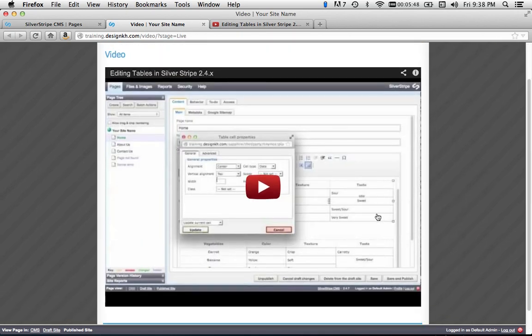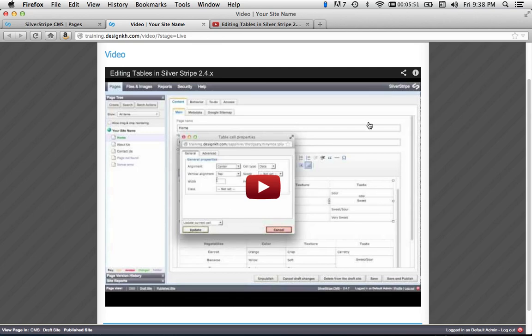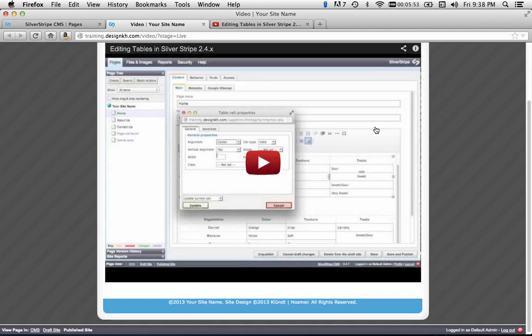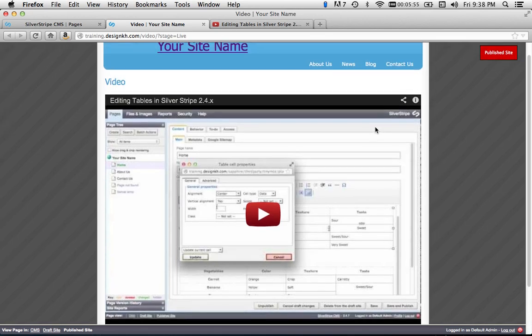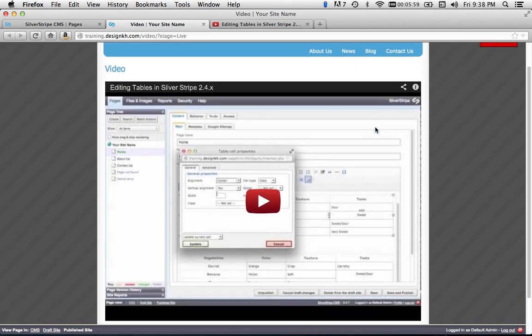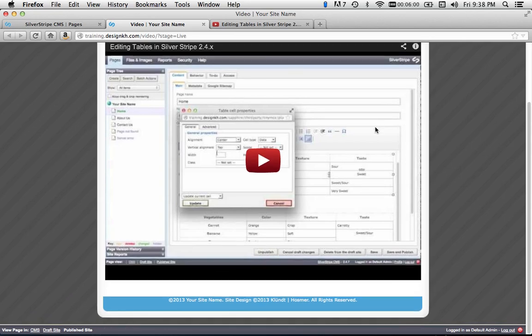And here's my video. So that is the way to embed YouTube videos right on the page in your SilverStripe 2.4.7 website.